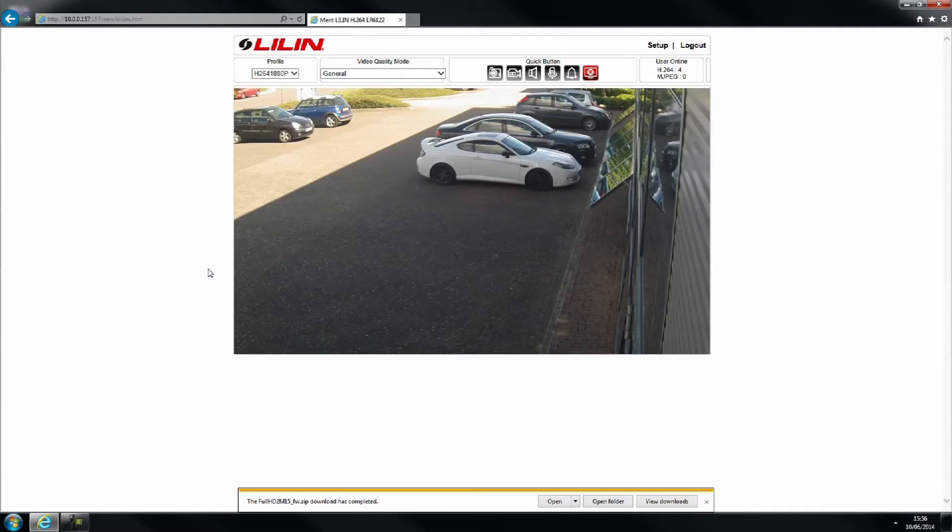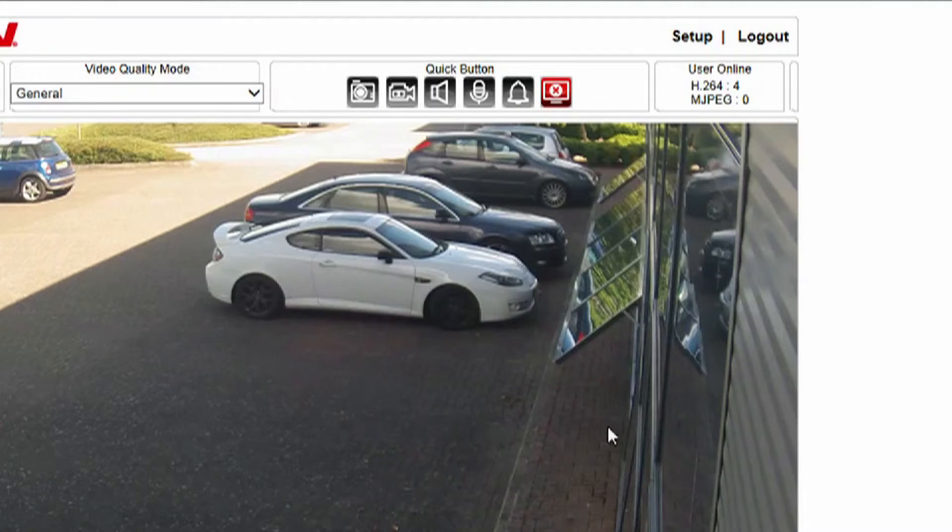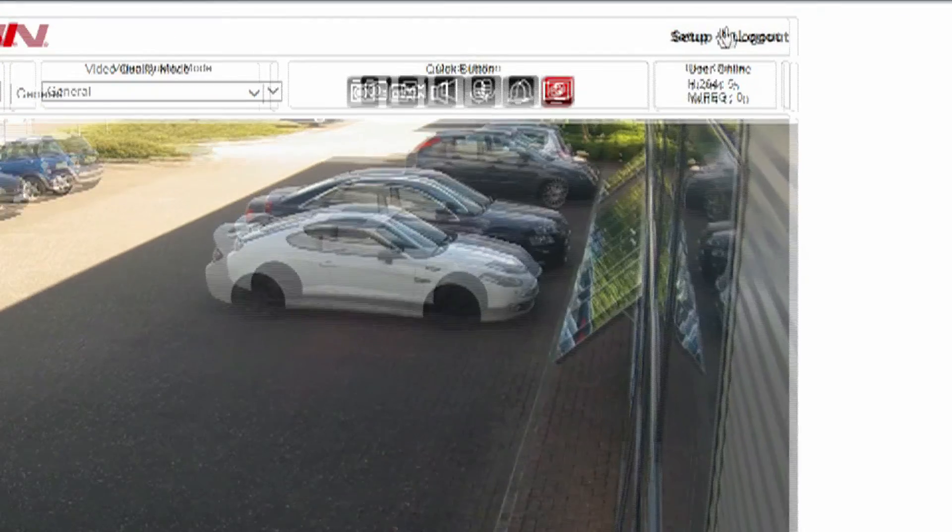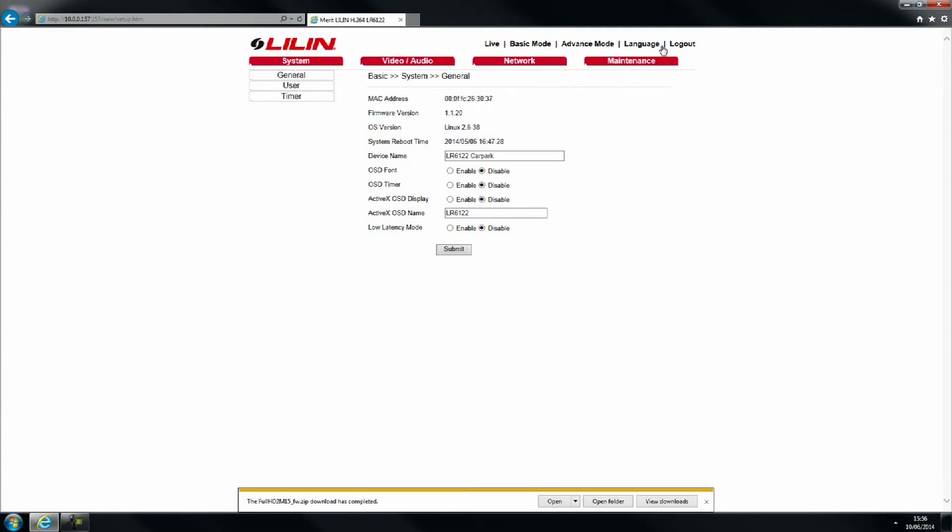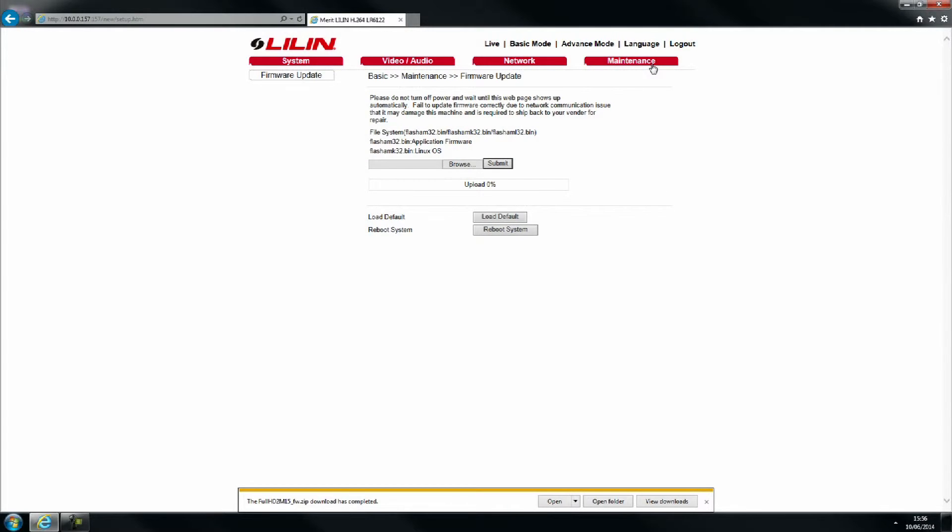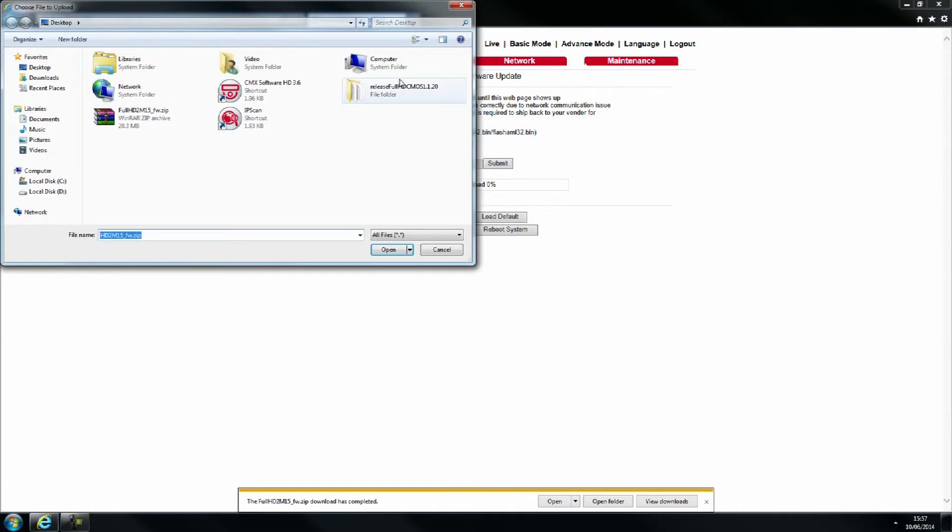When the camera image has appeared, click setup to the top right. Select the maintenance tab. Click the browse button to locate your new firmware.